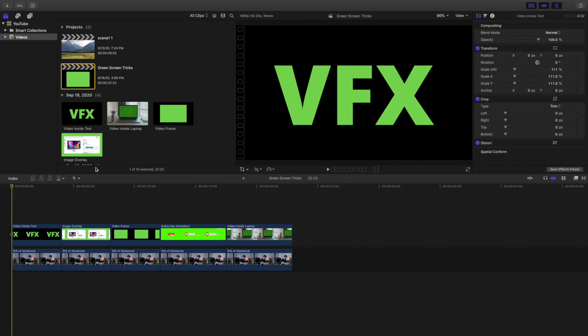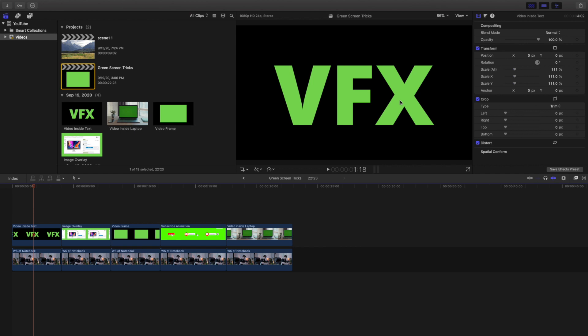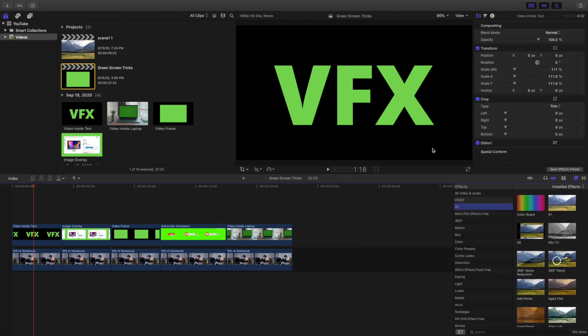This one is called the video inside text. Now as you can see right here, this is just a black background and I turned the text the color of lime green. I did this in Canva, but you could probably also do this in Photoshop. Now because it's lime green, I think this may also work with a light blue, but you want it to be lime green.